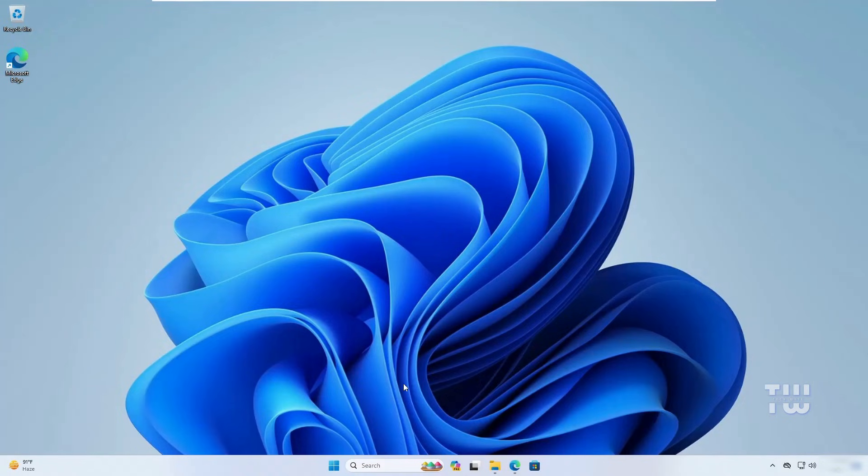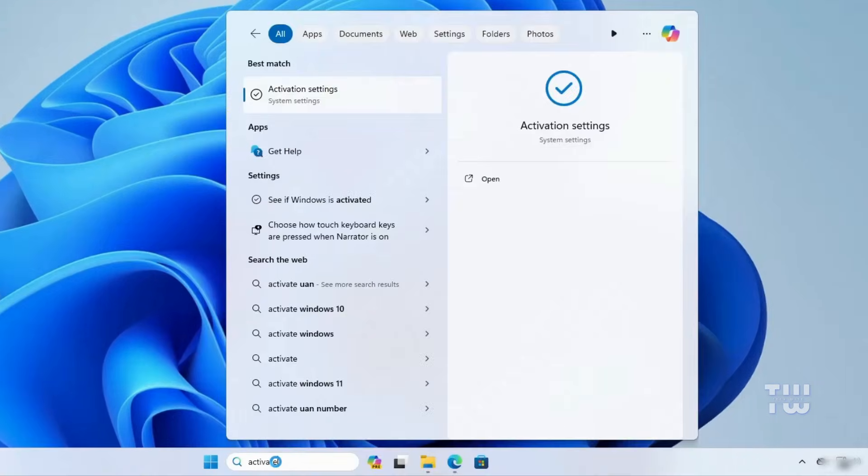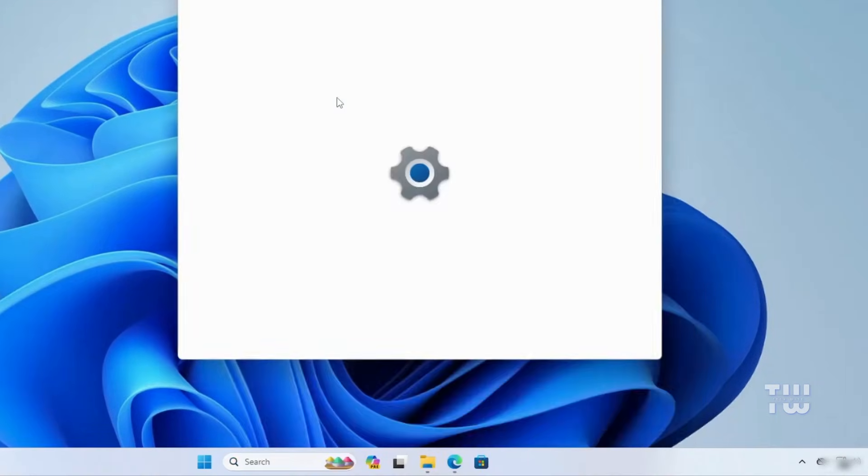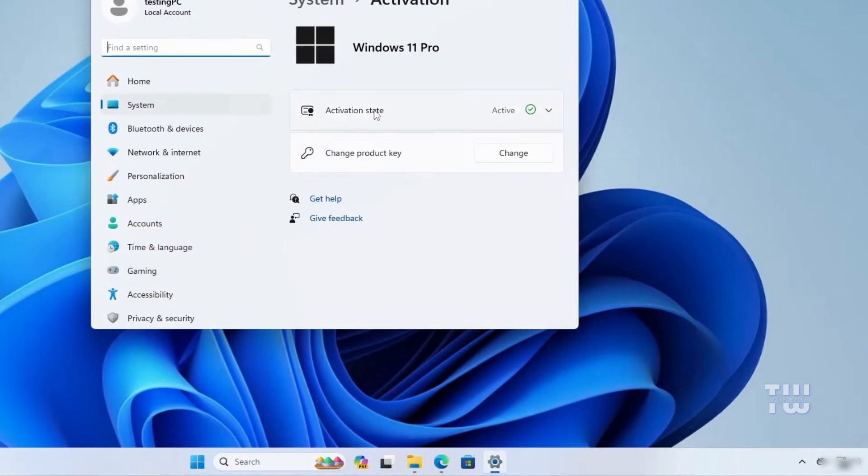Once you're on Windows 11, make sure it's activated. To check, click on the Windows search bar and type activate. From the suggestions, click on activation settings and here you'll see whether your Windows is activated.